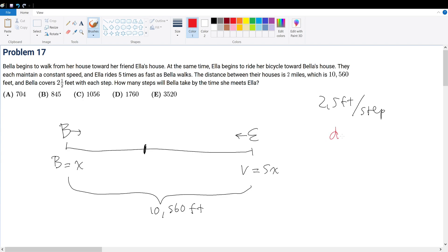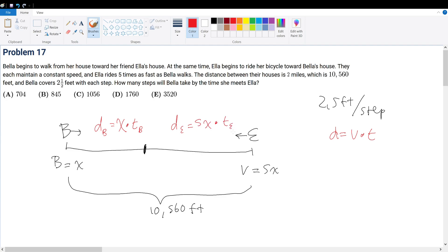Distance is equal to velocity times time. We're given the rate but not the time. The distance for Bella, d_B, equals her velocity x times the time t_B. The distance for Ella, d_E, equals 5x times the time t_E. Now, if we both walk simultaneously toward each other and meet, what is true about the time? The time it takes for us to meet is the same — we just travel different distances to get to that meeting point.